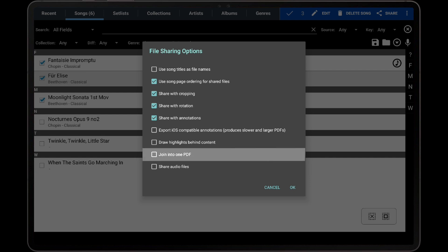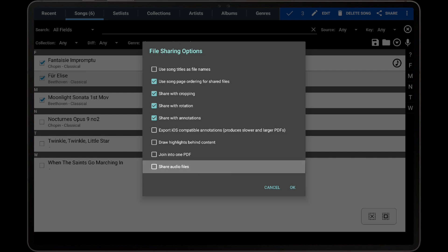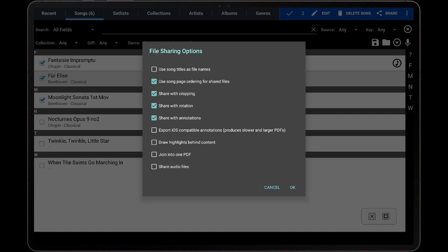The Join Into One PDF setting determines whether all files will be combined into a single PDF, which can be quite convenient when sharing set lists. If this option is enabled, a new field will be displayed that provides a way to specify the file name that should be used for the single PDF. The last setting is Share Audio Files, which determines if audio files should also be exported and shared.